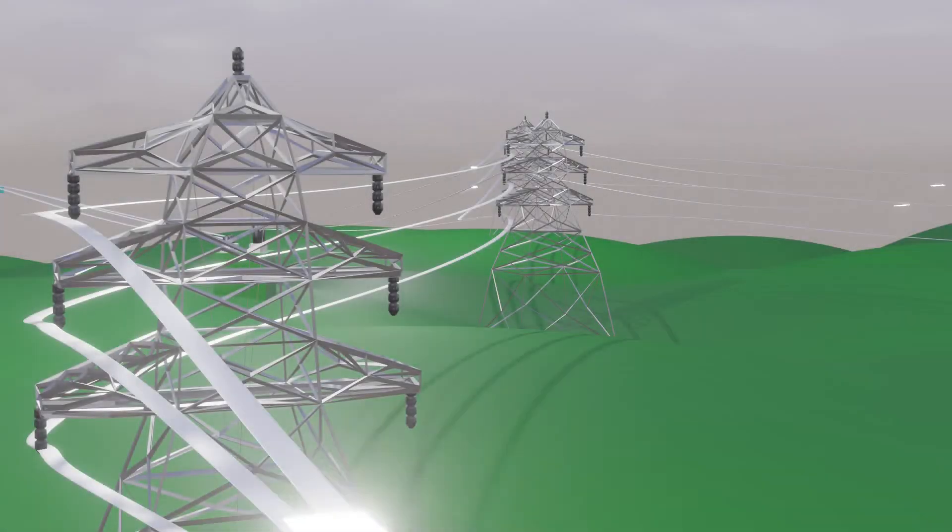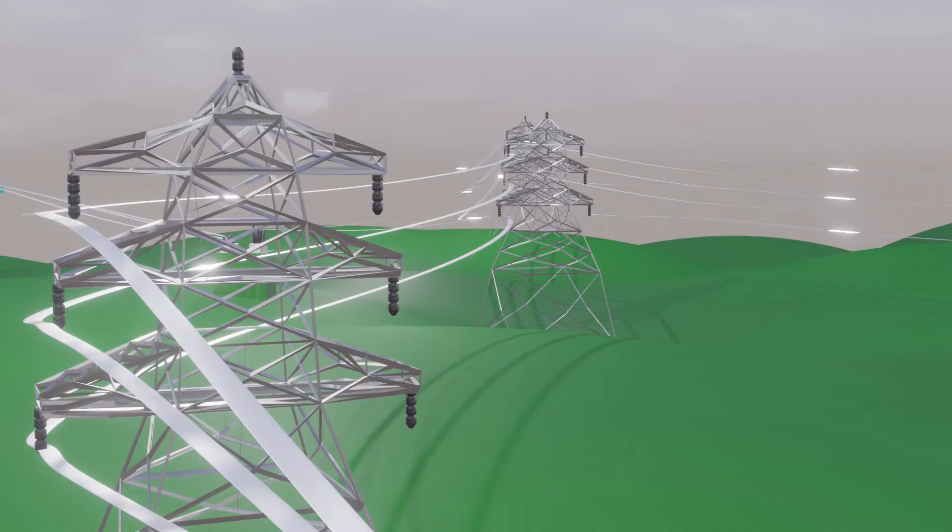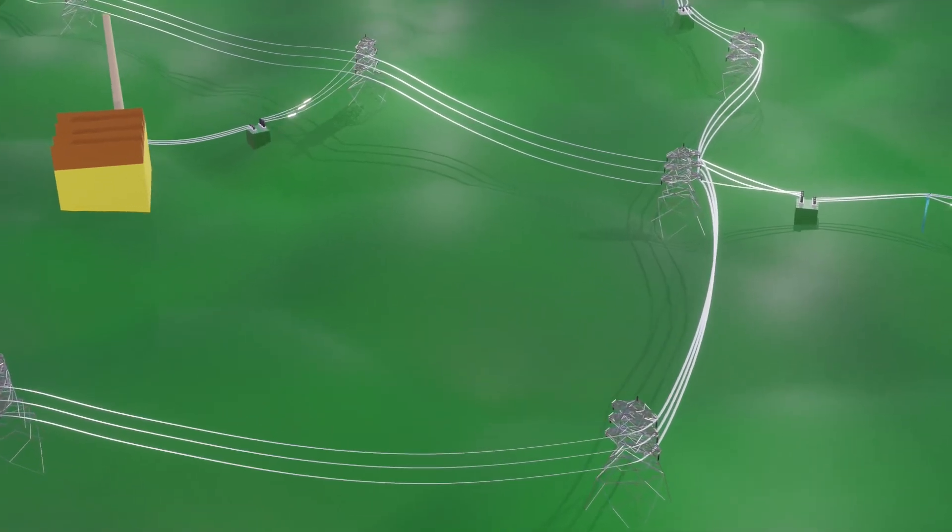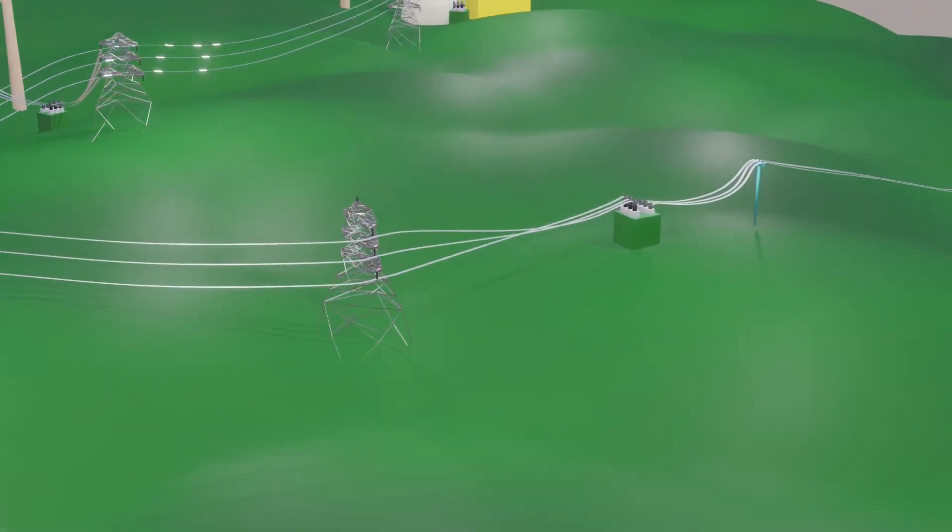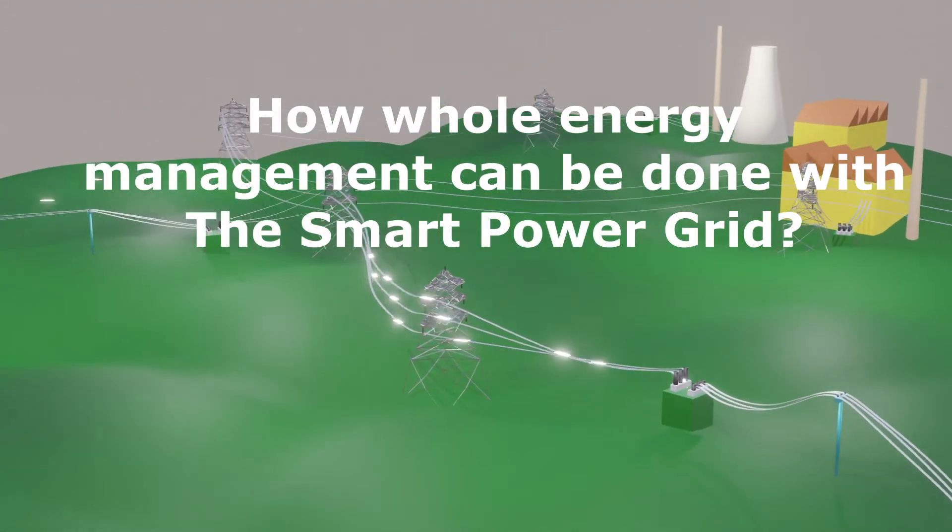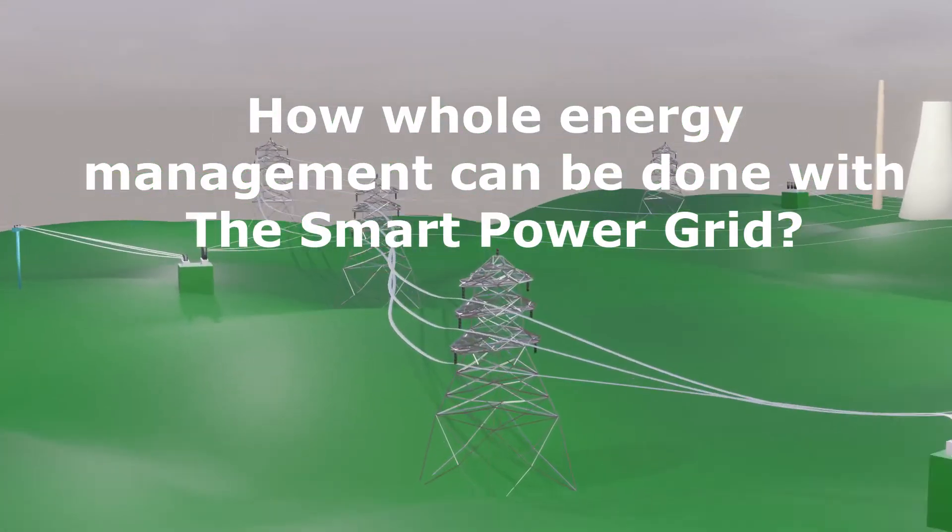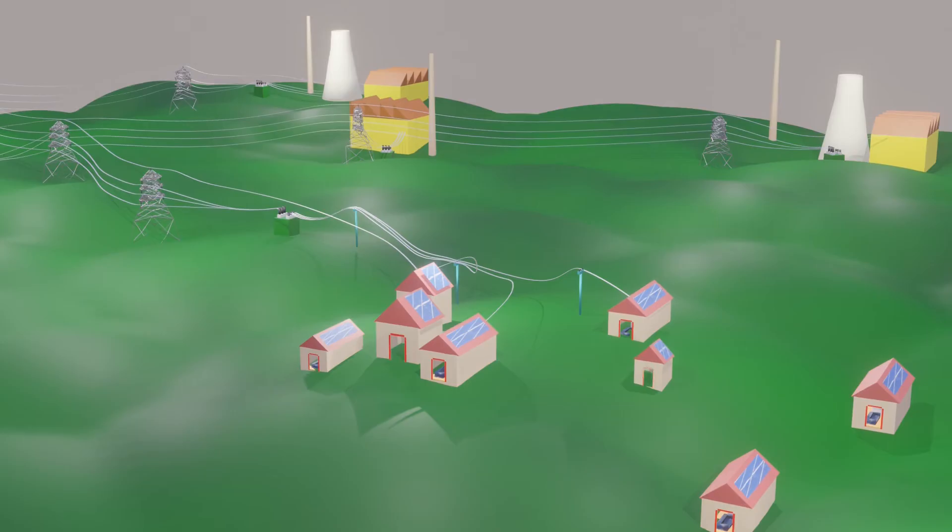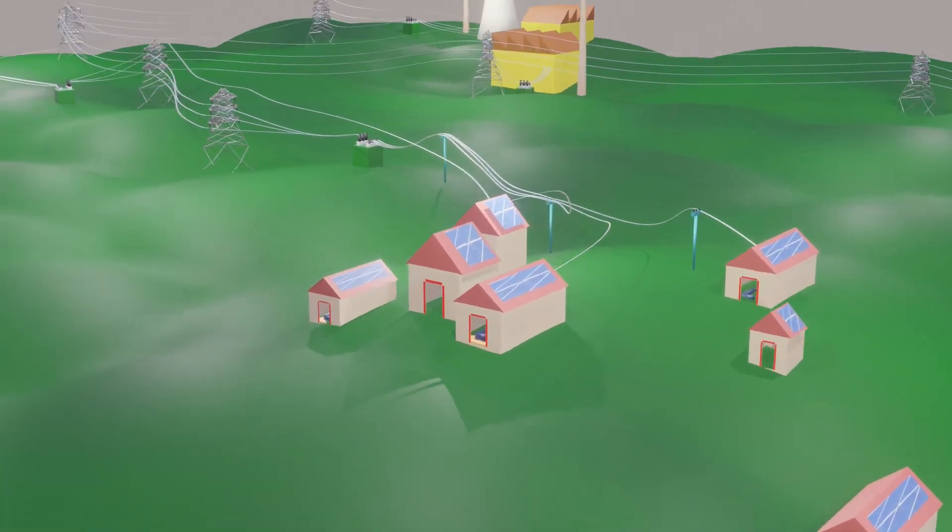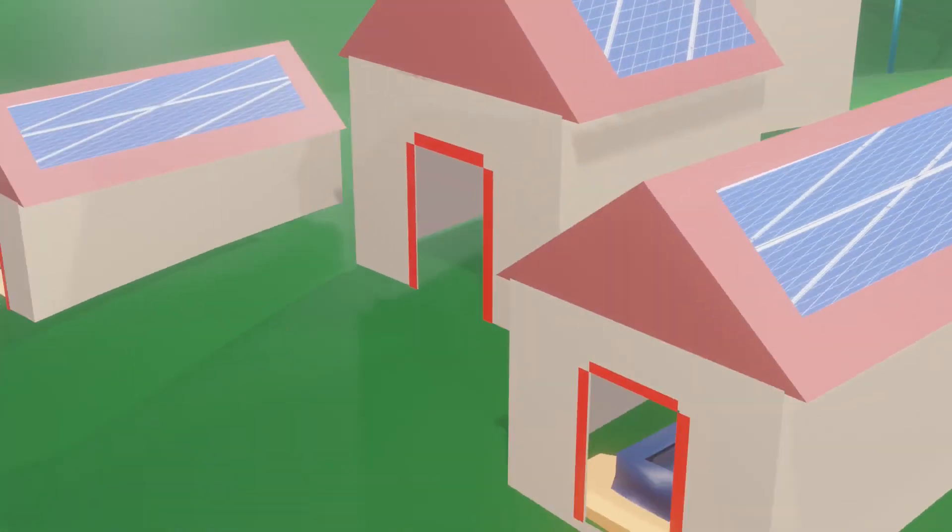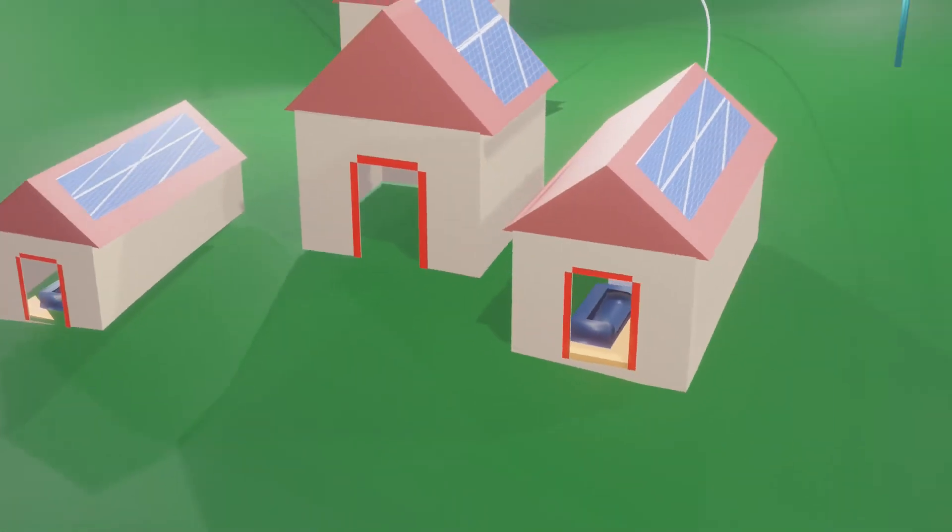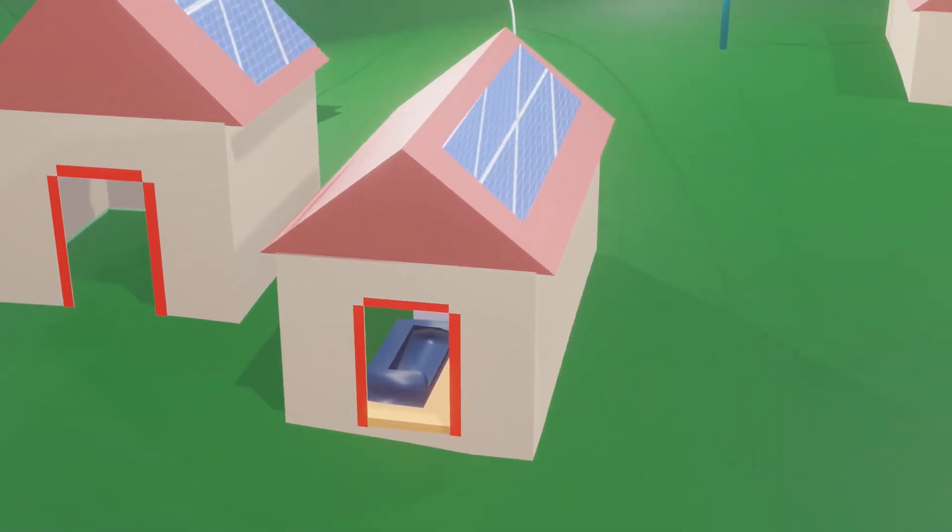Now, let's venture into some next generation, futuristic but practically feasible possibilities in electricity energy management. Let's see, how whole energy management can be done with the smart power grid. Let's take an example of a house with a small solar power plant as an electricity consumer.